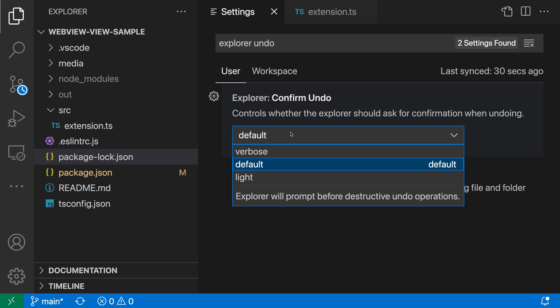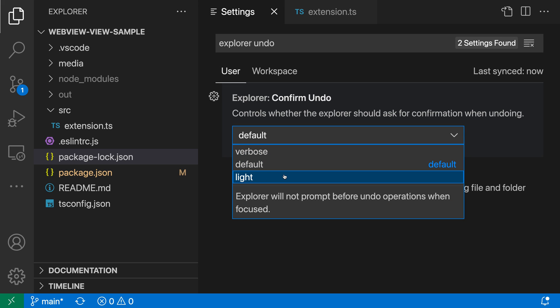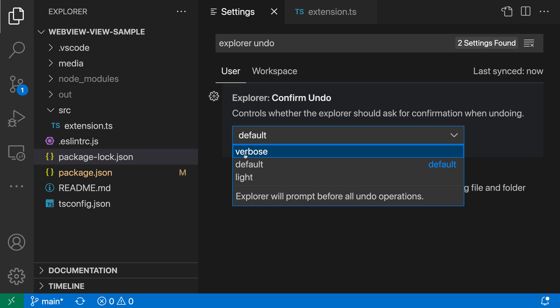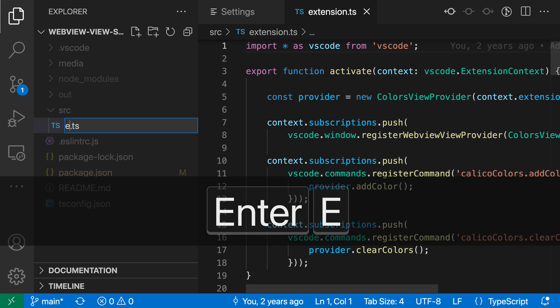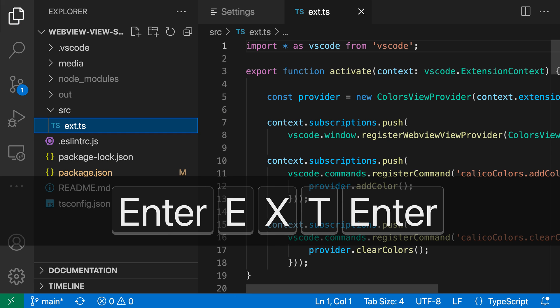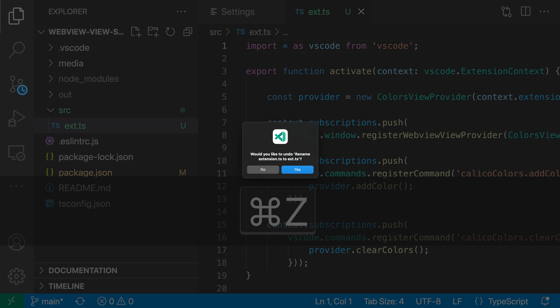Now, we could actually make VS Code prompt us less often if we go and change it to the light mode. And this will only prompt you if there's really something that could go wrong, like VS Code is going to replace a file by undoing it. But you can also go and turn it to verbose mode, which will enable even more prompting. So now let's say I rename a file over here and then I say undo.